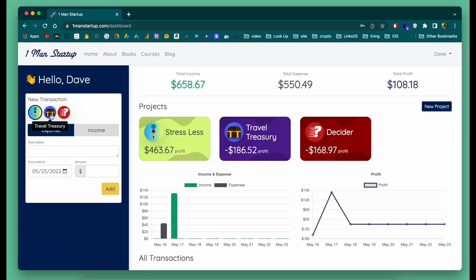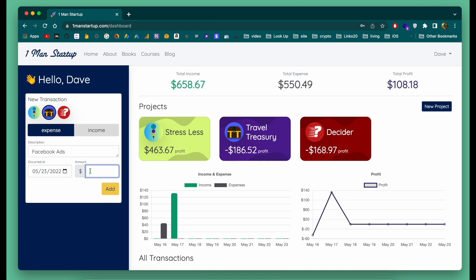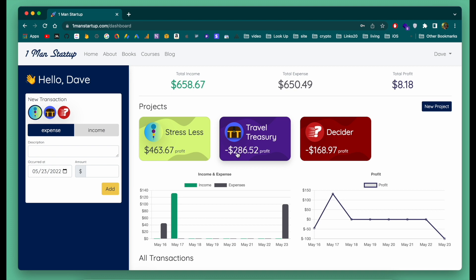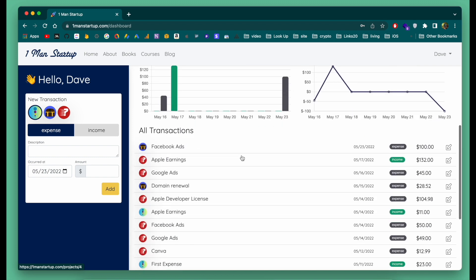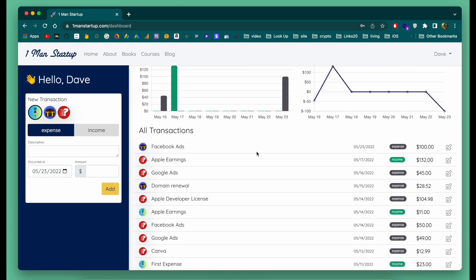So let's say in the Travel Treasury app I just spent $100 on Facebook ads. I can simply add Facebook ads, type $100, and hit add — and you'll see Travel Treasury immediately updated to have a profit $100 less than it did. And if you go down here you can see the list of all your expenses coming in, so now I have that $100 expense.